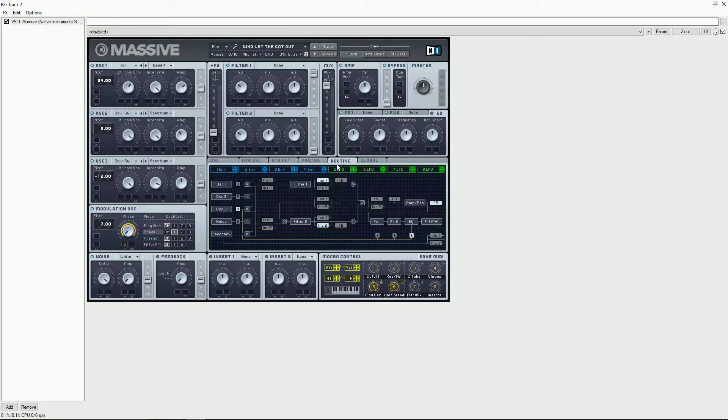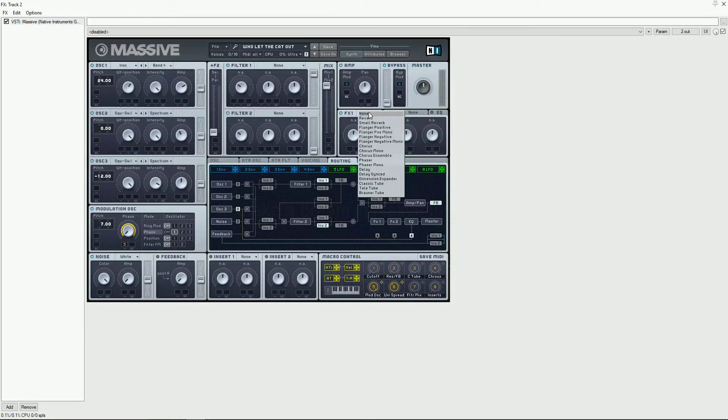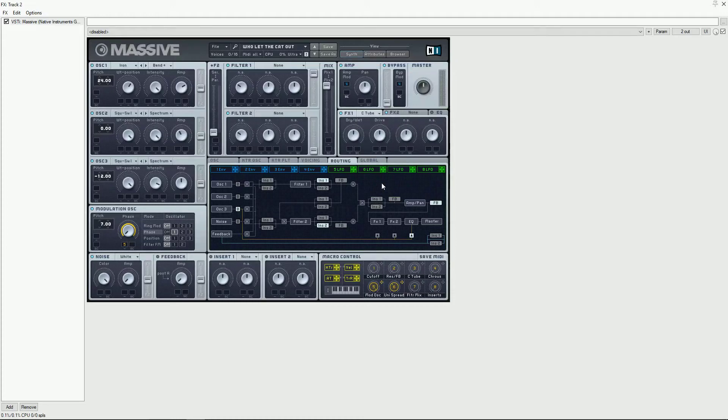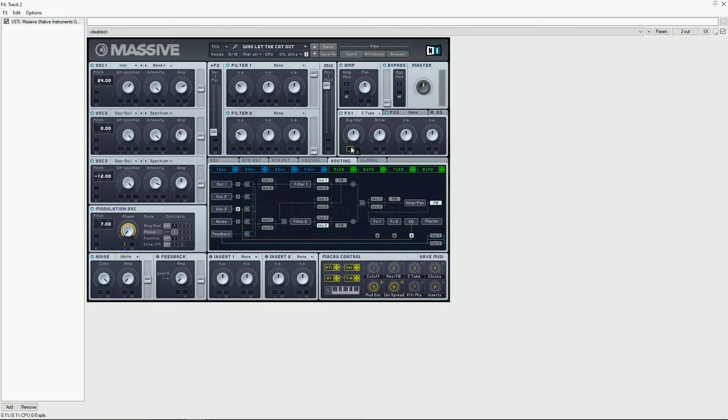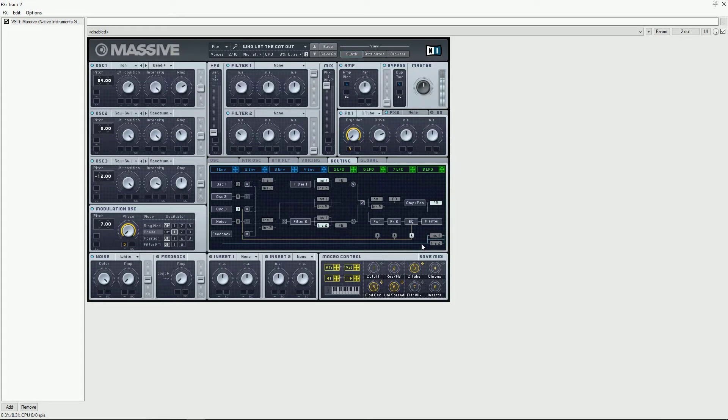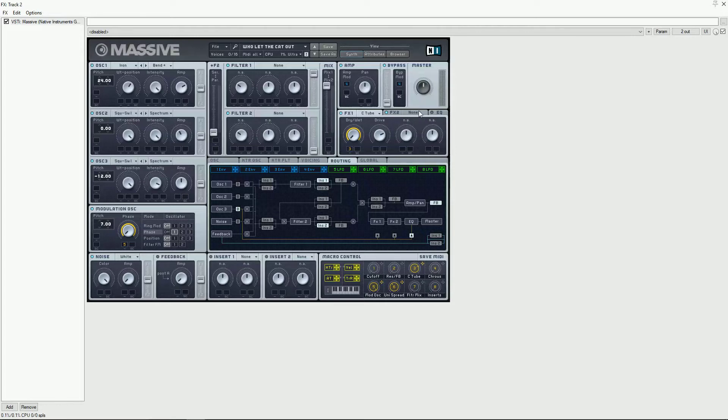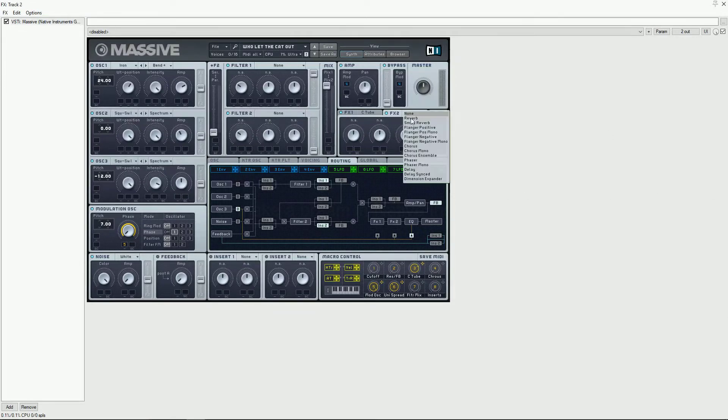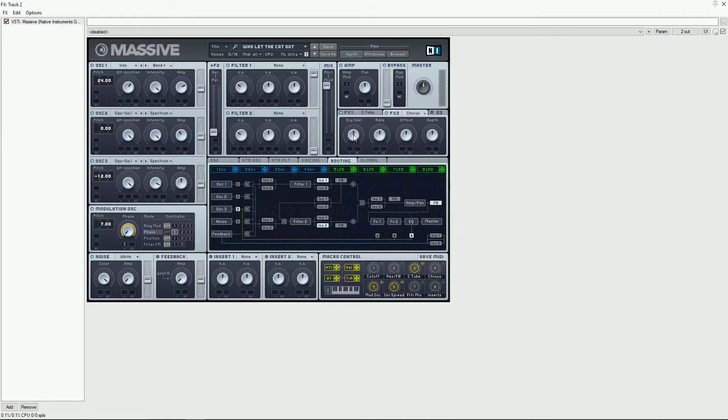Set the routing like this for the FX we have the classic tube modulated by macro 3 and some chorus modulated by macro 4.